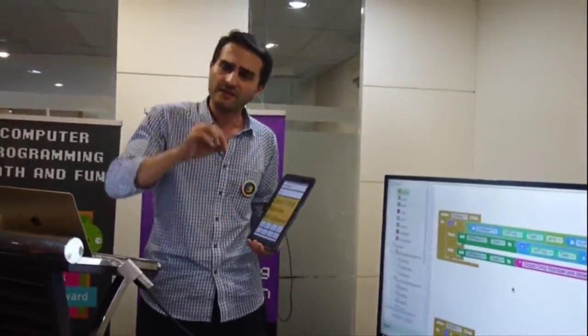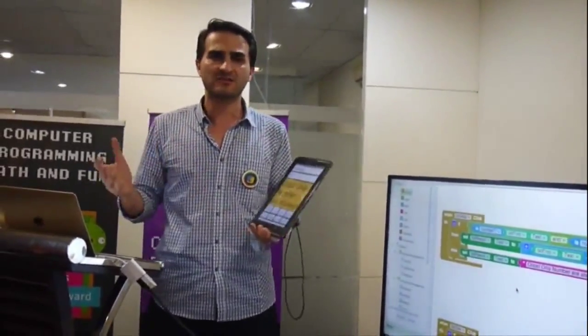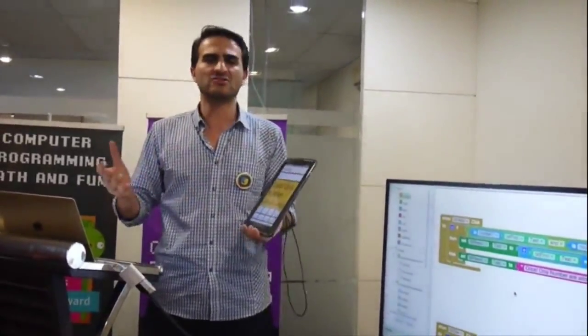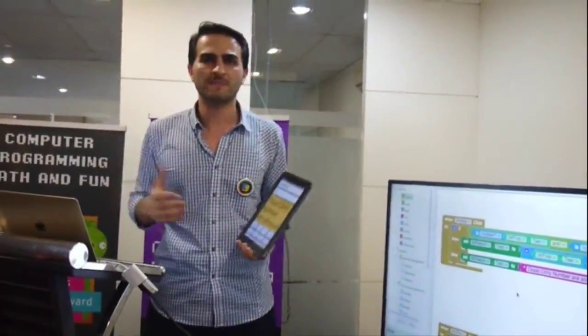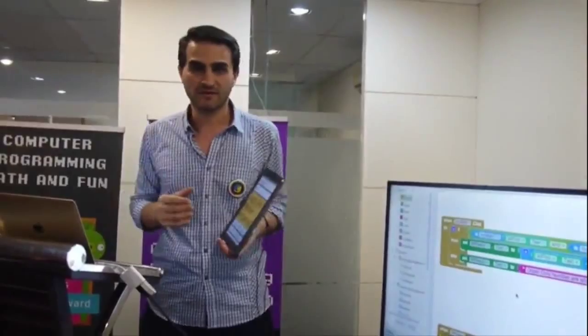And then repeat this for subtraction, addition, multiplication, cosine, sine, and tangent buttons. All of it.